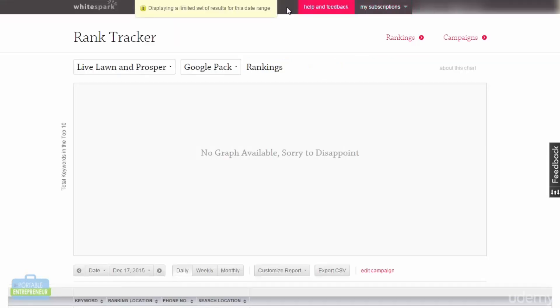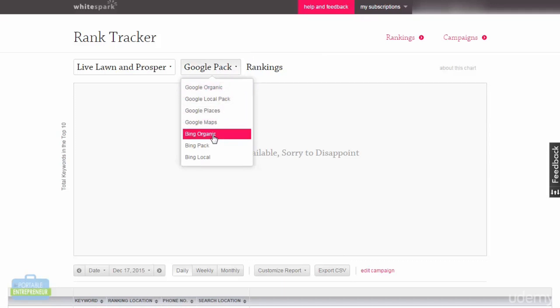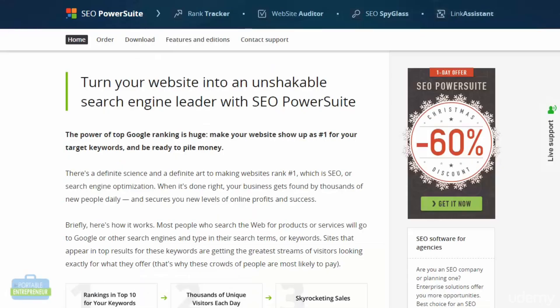I've just started a new account for Live, Lawn, and Prosper and it has not fully generated the report yet, so nothing is displaying yet. But just to give you an idea, you'll be able to look at both Google and Bing — both the organic and local pack results — to see where the business ranks. There are also all-in-one tools like SEO PowerSuite, which has several tools including a rank tracker, a website auditor, and so on, and we can look at some of those as well.